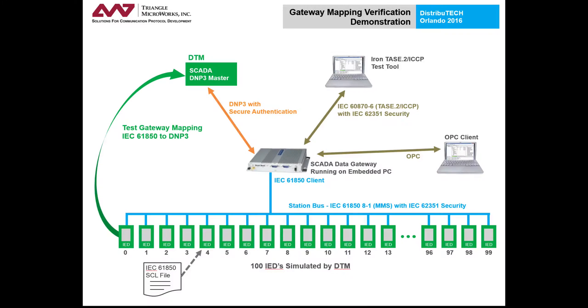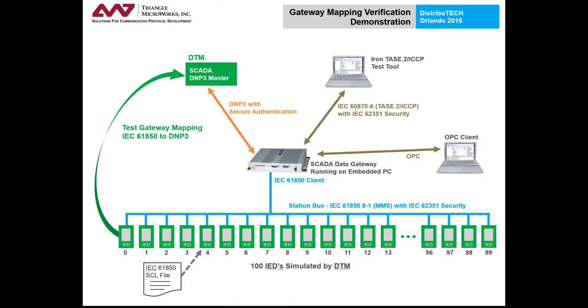So as you can see, we were able to verify mappings of the gateway without having the physical devices present for the IEDs and the DNP3 master.